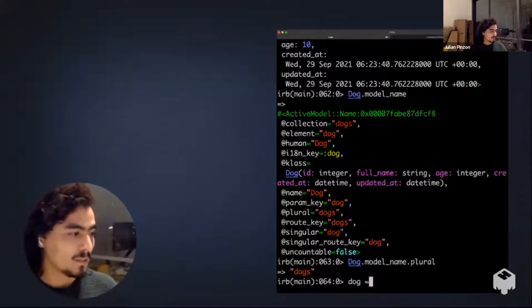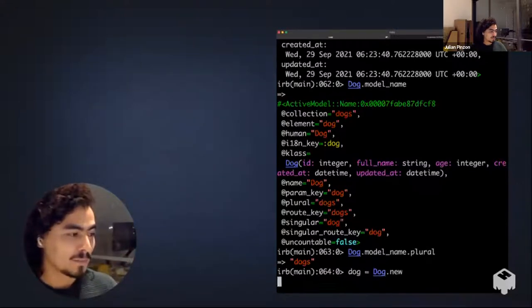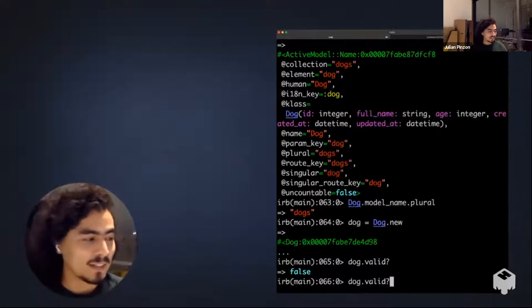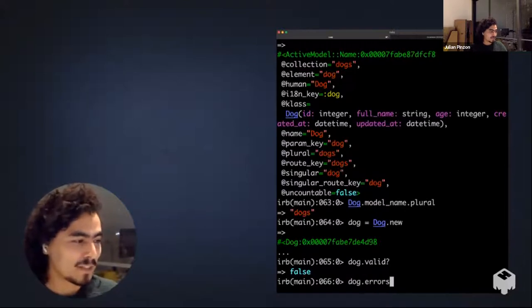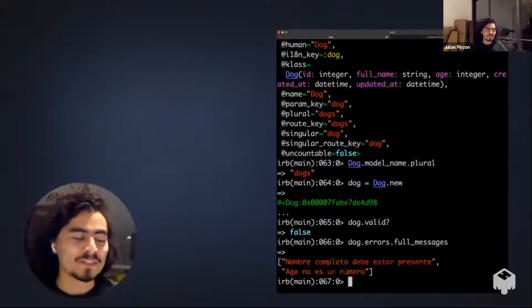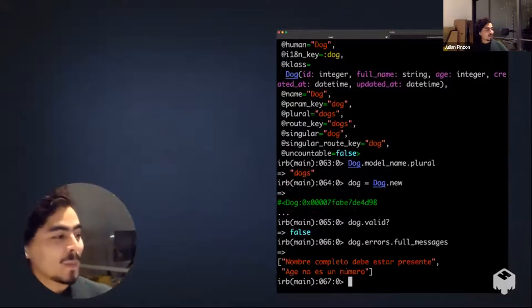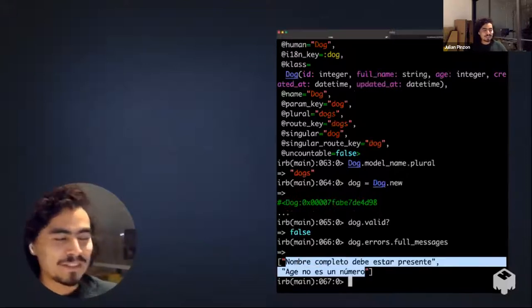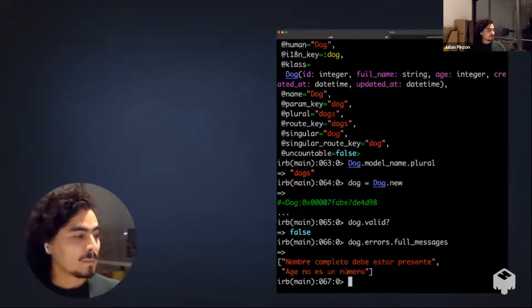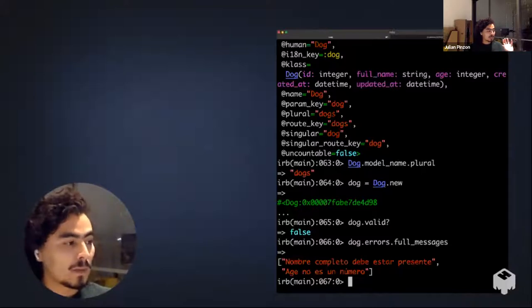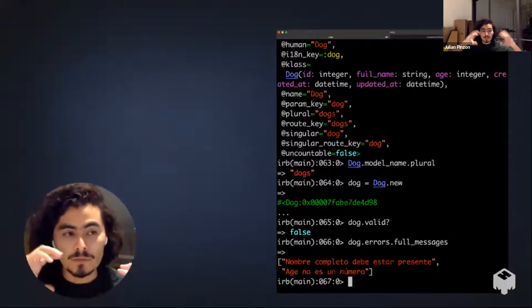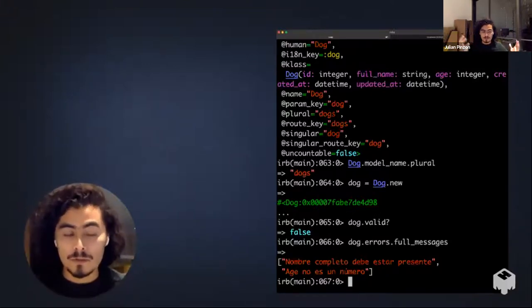Back to the demo: if we instantiate a new dog with 'Dog.new' and call 'dog.valid?', it's going to say it's not valid, and then you can access its errors. Going through all these basics is going to allow us to do something very interesting at the end of this talk. The output is showing in Spanish, which is a good segue into our next topic. The validation API creates validations, lets you validate different things, and allows you to access errors.